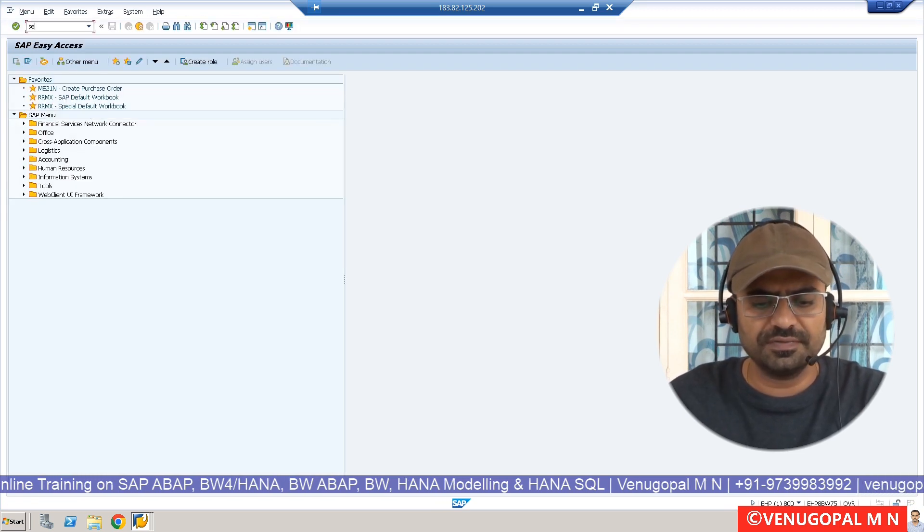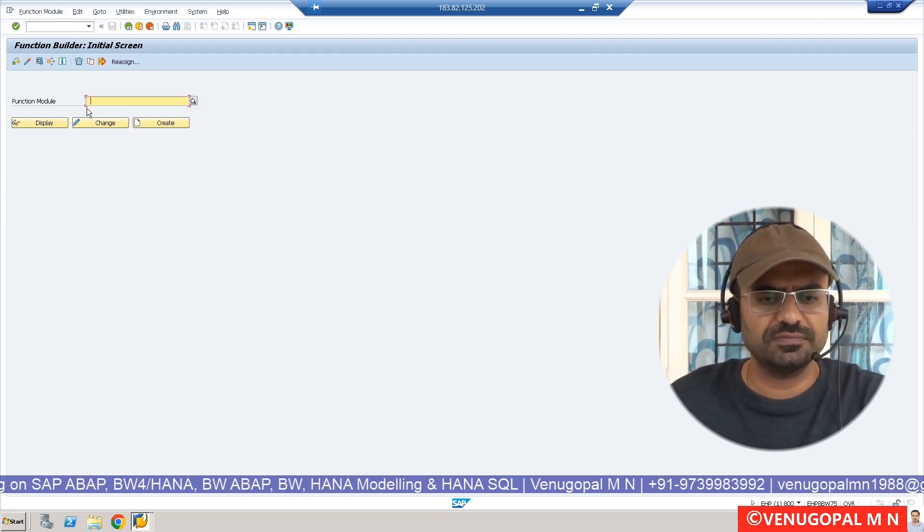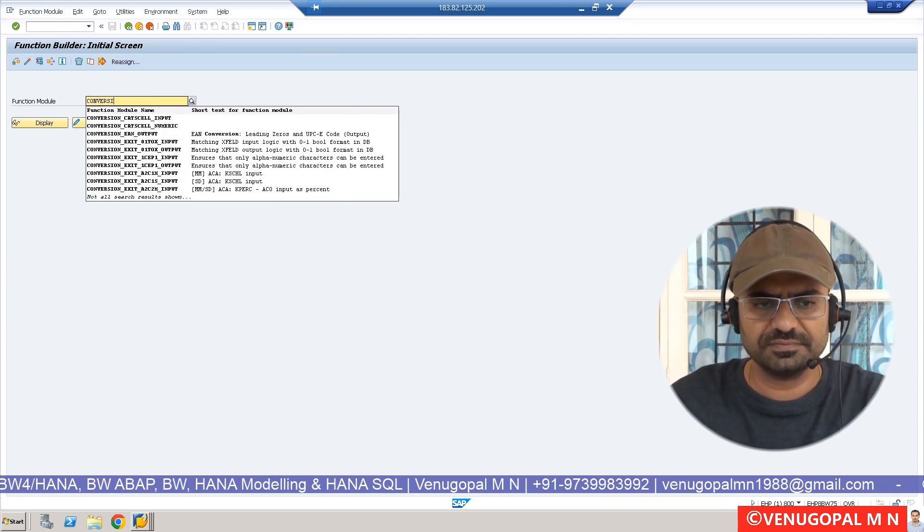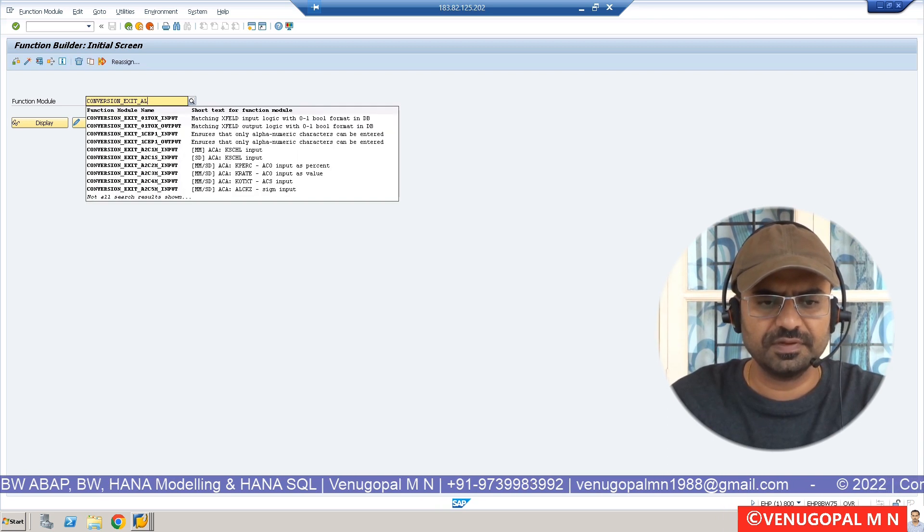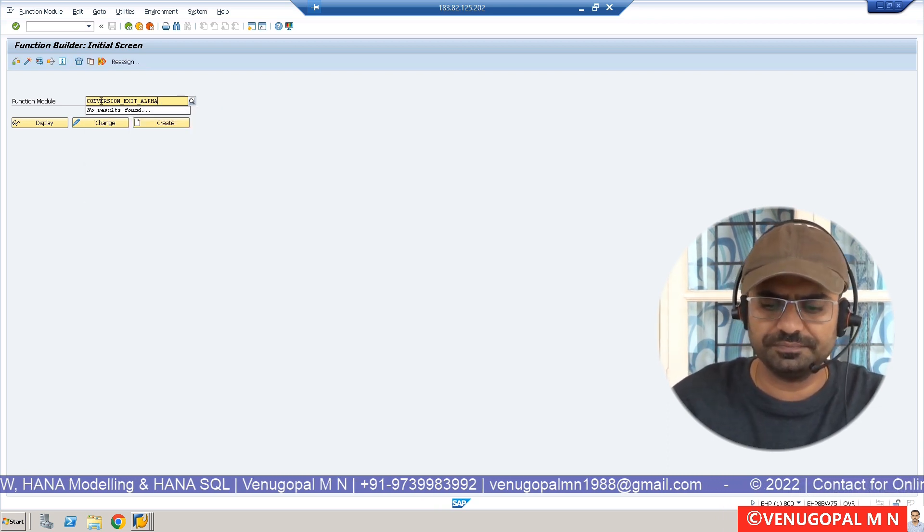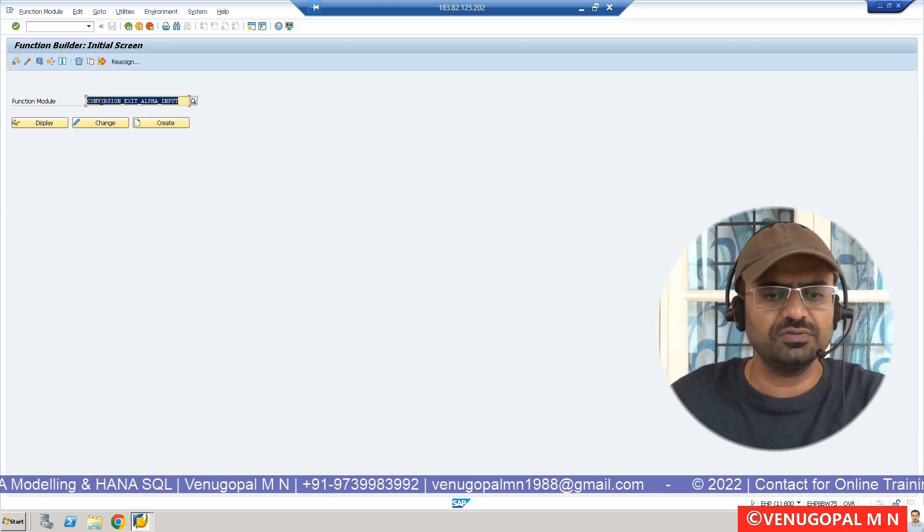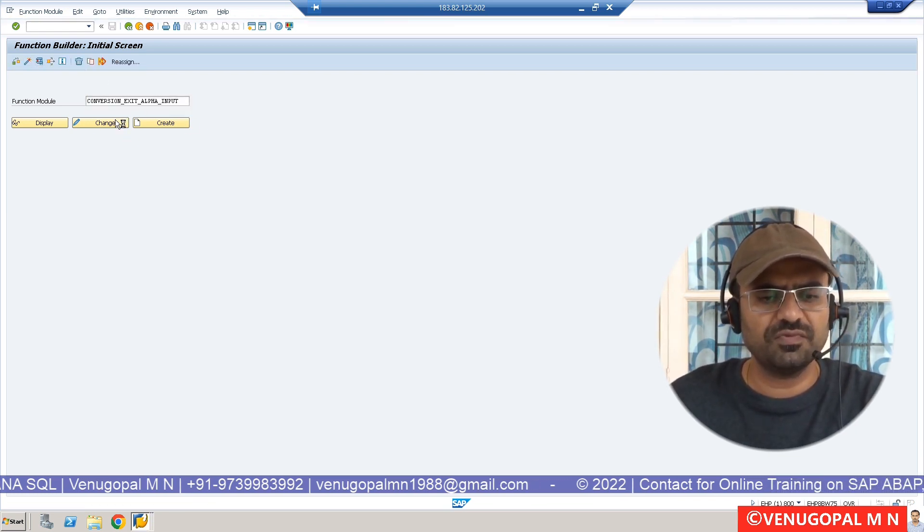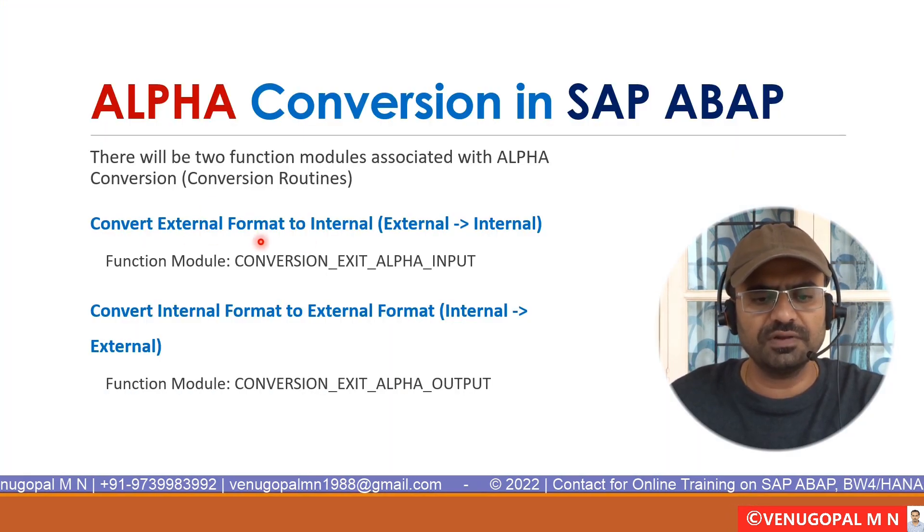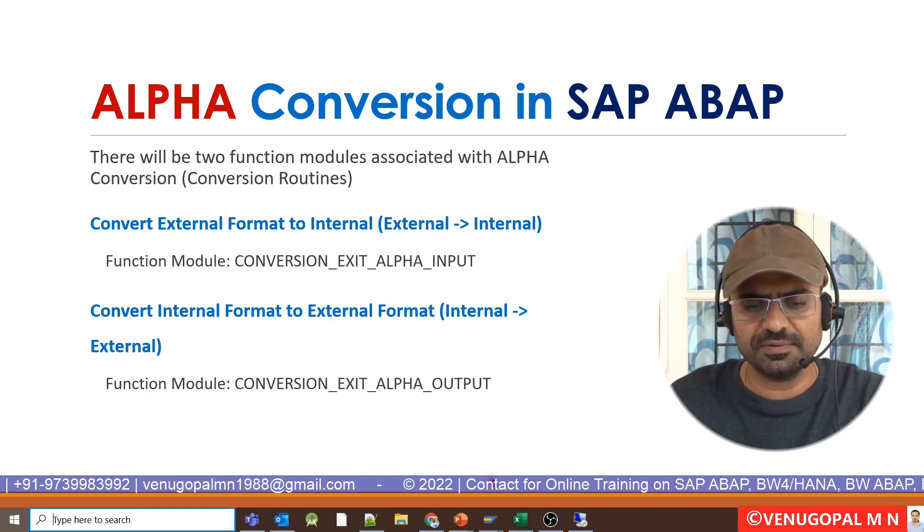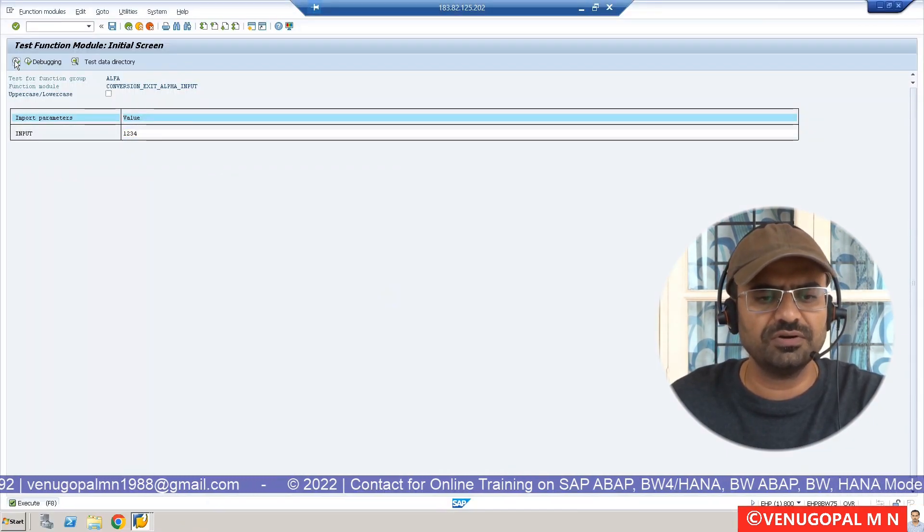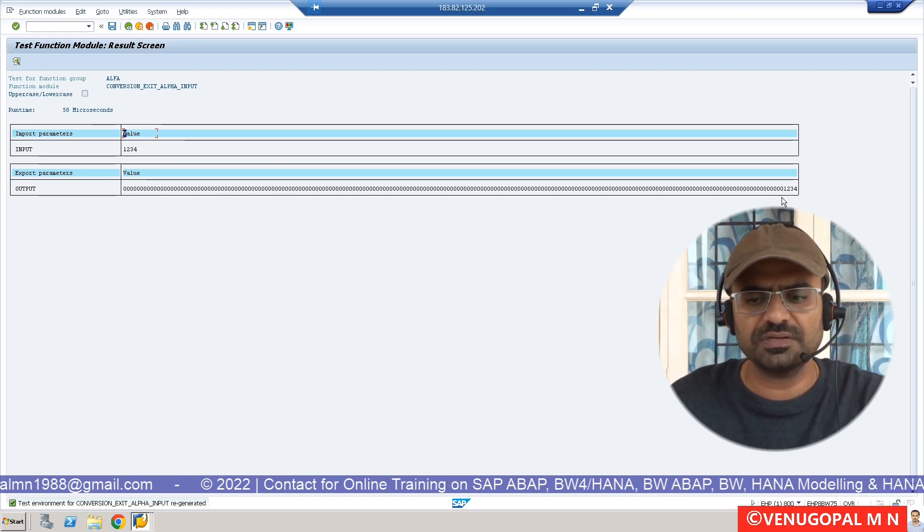The function module name is CONVERSION_EXIT_ALPHA_INPUT. What is the use of the function module? You can just run the function module, pass some values. What the input function module will do, it will convert the format from external to internal. So I am going to enter 1234, and if I execute the function module, the output you see, the 1234 value has been converted by adding prefix to it.